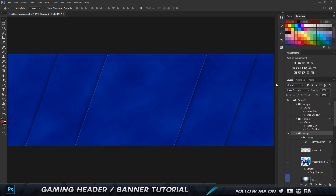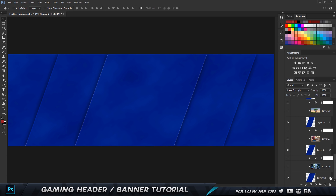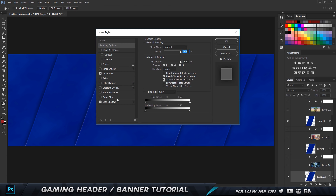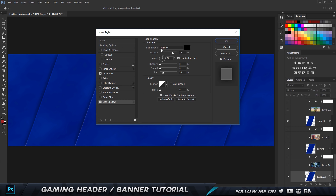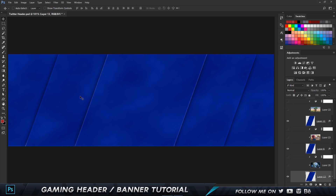Once you've placed the shapes, add a drop shadow. The settings I used are 75 opacity, size 30, distance set to zero — since distance is zero, the angle doesn't matter. Also add an inner glow: 40% opacity, size set to five. Place the shapes so the center one is on top, left and right are below that, and the outer ones are at the sides.